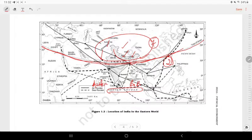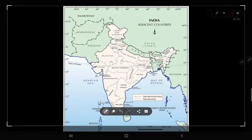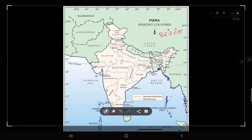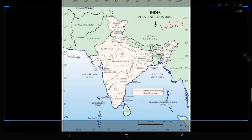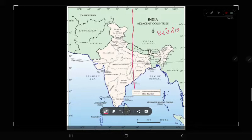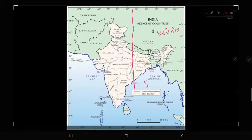The Standard Meridian area is 82 degrees 30 minutes East. This passes through Uttar Pradesh, Madhya Pradesh, and Uttar Pradesh.